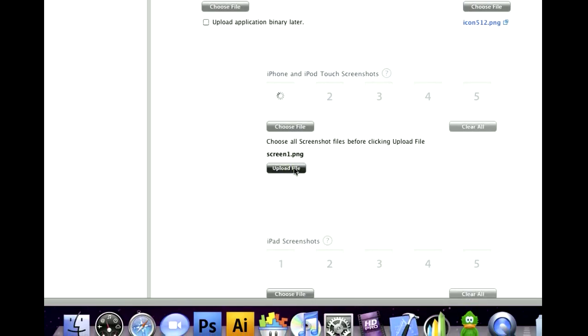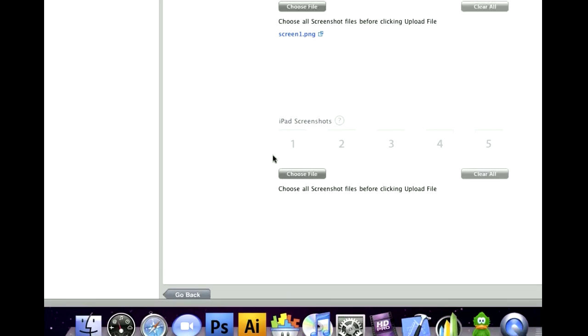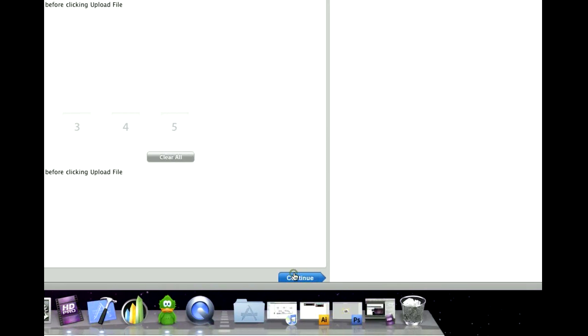Now if you're doing an iPad game, it's the same steps except you put the iPad image here. Continue.